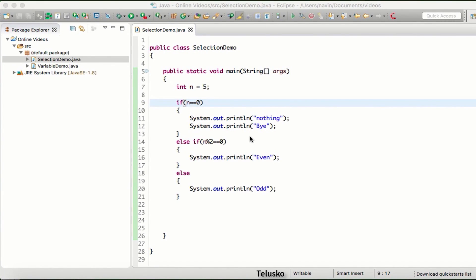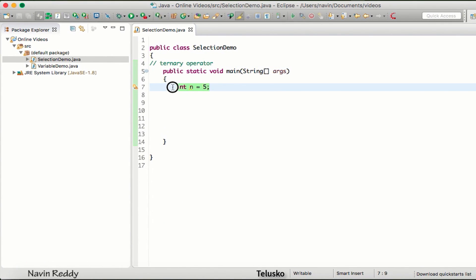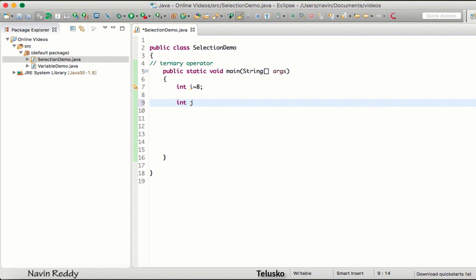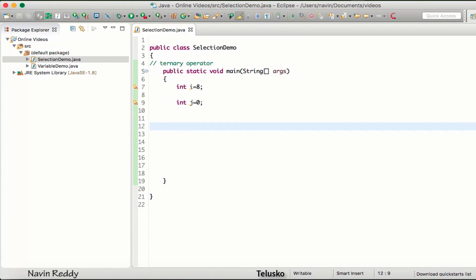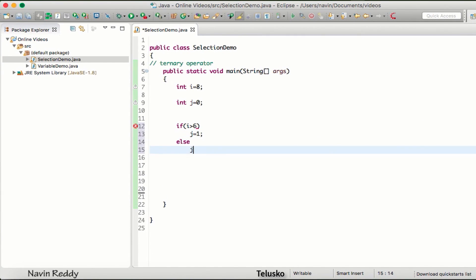Now that we know how to work with if-else, let's talk about the ternary operator. Let's say you have a variable int i with a value of 8, and one more variable int j with an initial value of zero. What I want to do is check if the value of i is greater than six — if so, I want to assign j as one, else I will assign j as two.